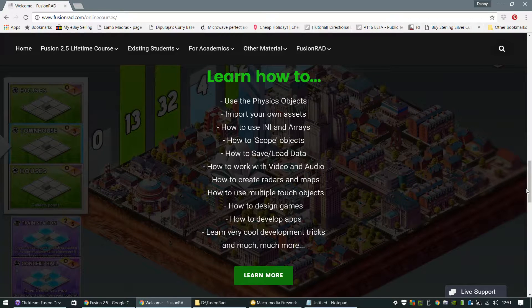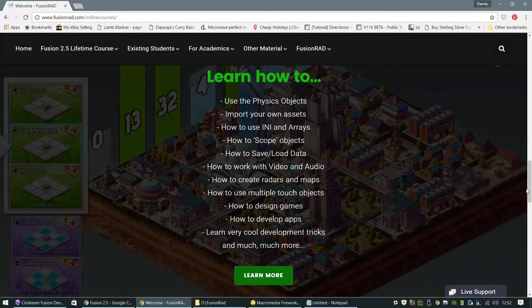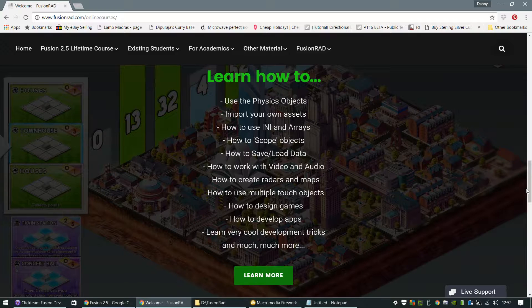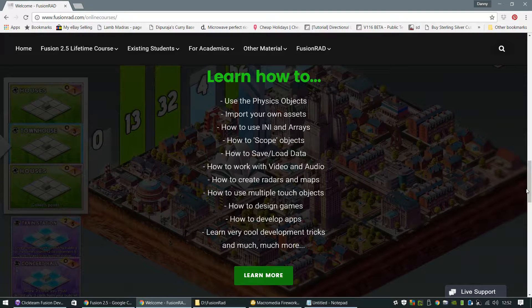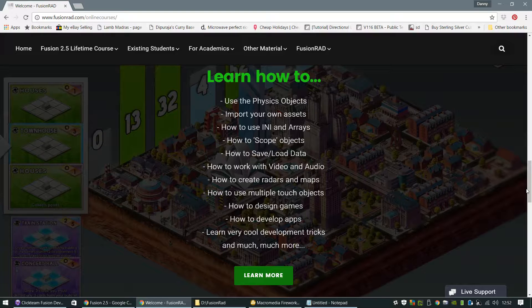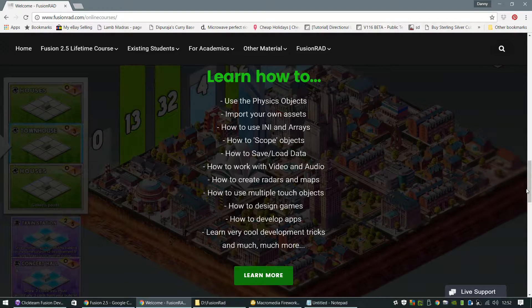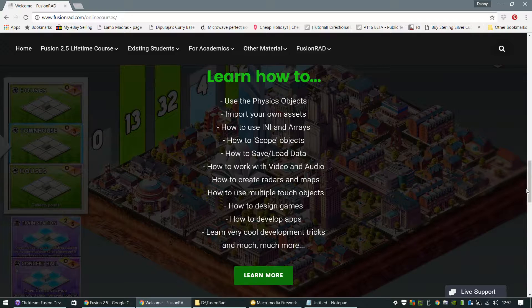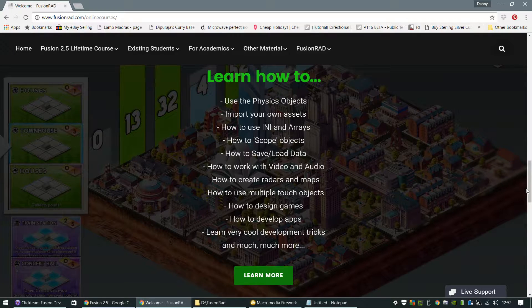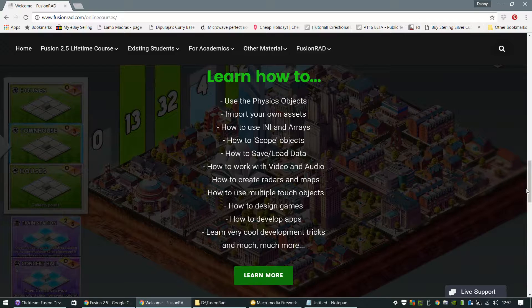How to import video and audio files. How to work with video and audio files for FMV sequences and animations as well. We're going to learn to do things like creating radars and maps. How to use the multiple touch objects which are very handy for tablets and mobile phones in this day and age. And overall how to design games, how to design apps. I'm going to show you some of the more advanced tricks that I've developed over the years using Fusion 2.5. But again,